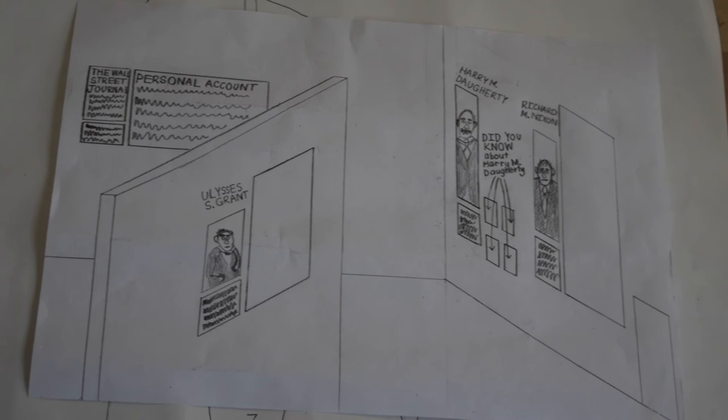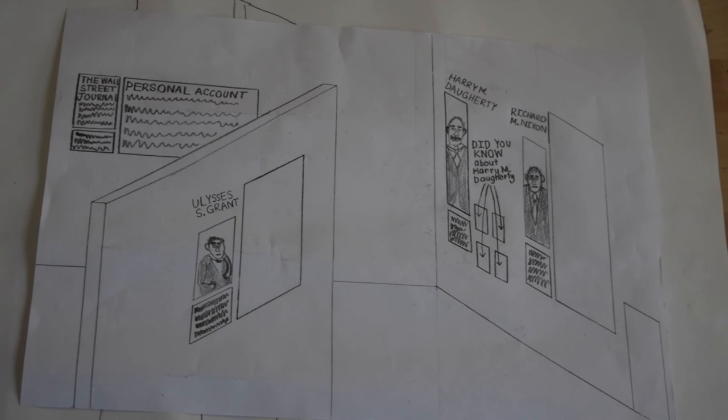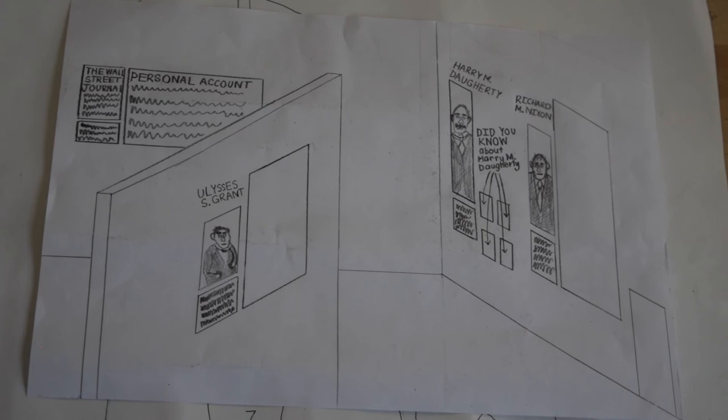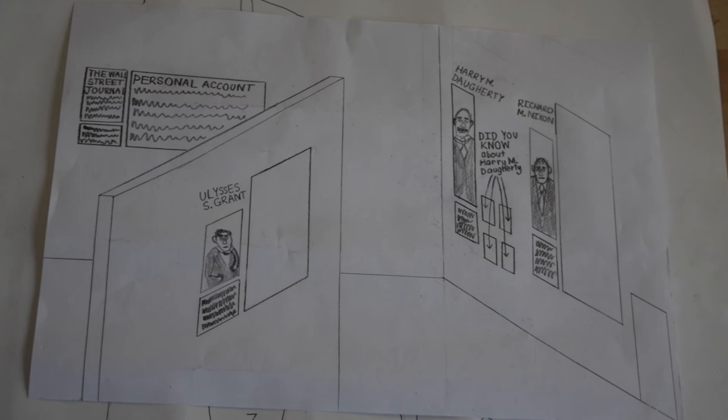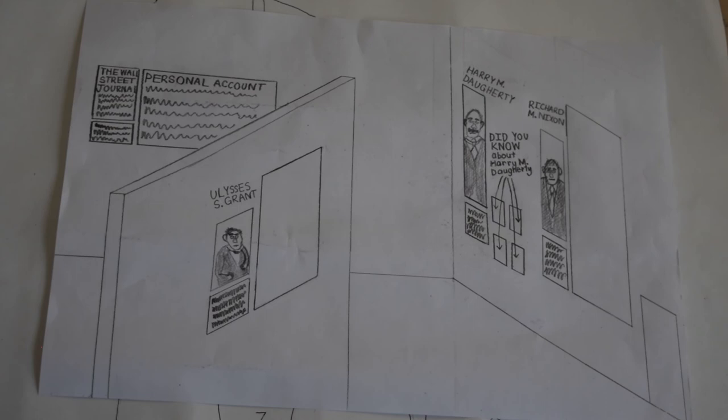Finally, there will be two exhibits comparing the political corruption during Harding's presidency and other presidencies. The first exhibit will be about Ulysses S. Grant. At this exhibit, there will be a large portrait of Ulysses S. Grant and a huge screen displaying a documentary of the many political scandals that happened during his presidency, including the Black Friday Gold Panic and the Whiskey Ring.